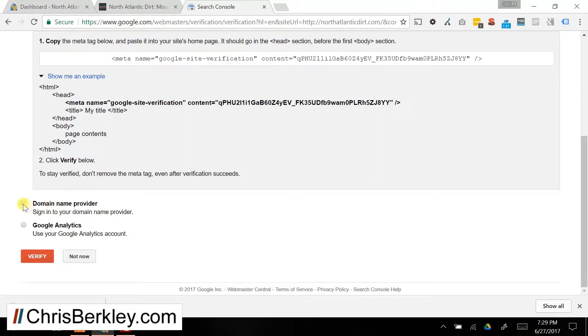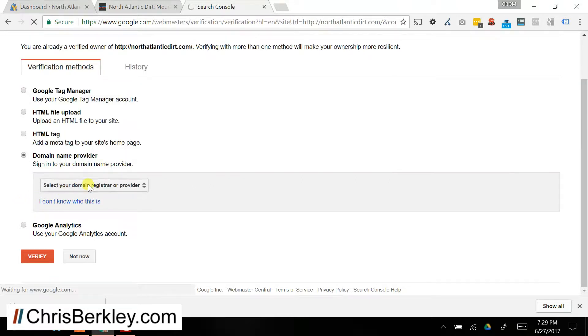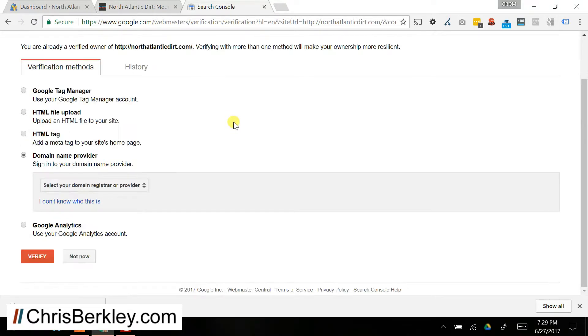Another option is you can sign into your domain name provider, which if you're already doing that to do the HTML file, you could probably do that while you're in there. And then you might even be able to do it with your host right here from Search Console, so that's another option.